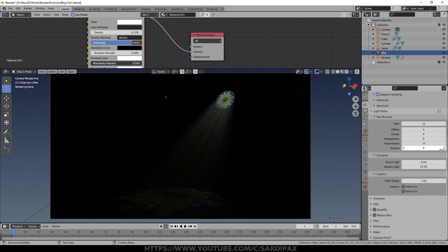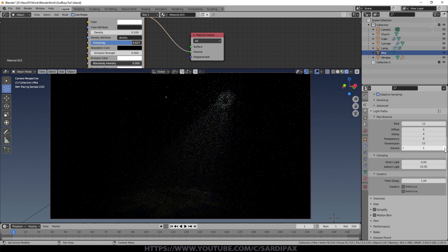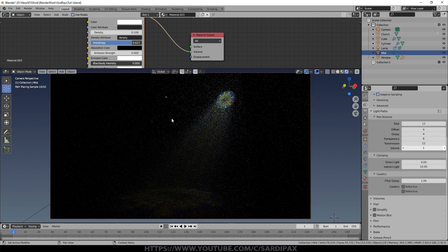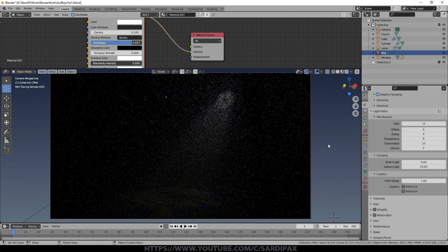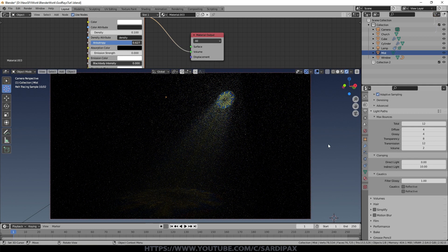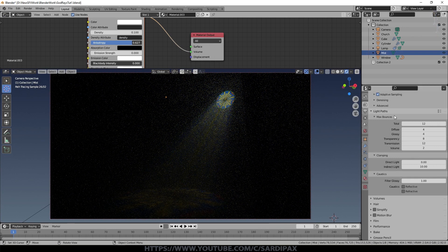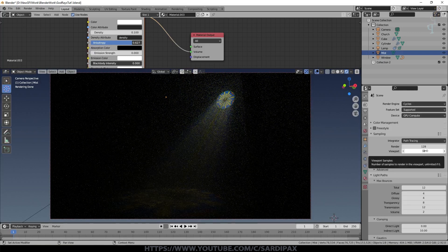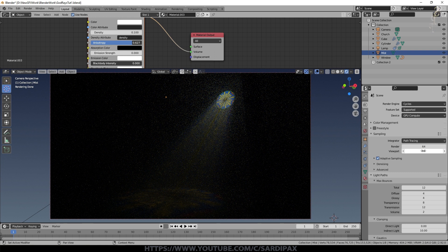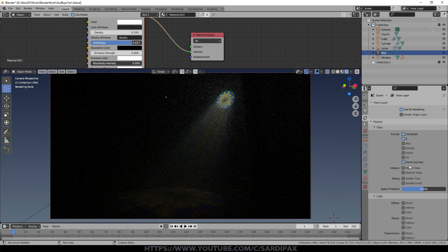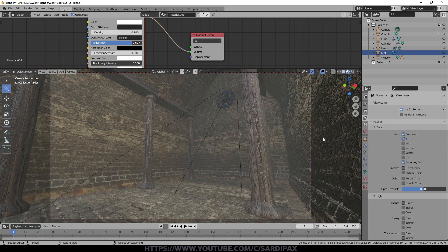I'm going to increase the number of volumetric bounces — experiment to see how many you need. With more bounces, we get more light in the scene but also more noise as the light bounces around in the volumetrics. I'll try two bounces. The scene is too noisy at only 32 samples, so I'll set render to 64 samples and viewport to 16 to speed things up. I've got adaptive sampling on, and I'll turn on denoising data under the view layer, which we'll use in the compositor.